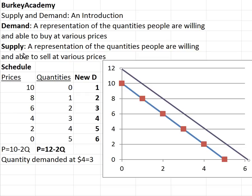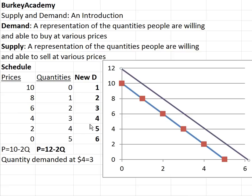The same lessons we just talked about for demand apply also to supply — we can have a table representing prices and quantities for supply. I'll make another video, since this one is getting a little long, talking briefly about supply, and then we'll put the two together.